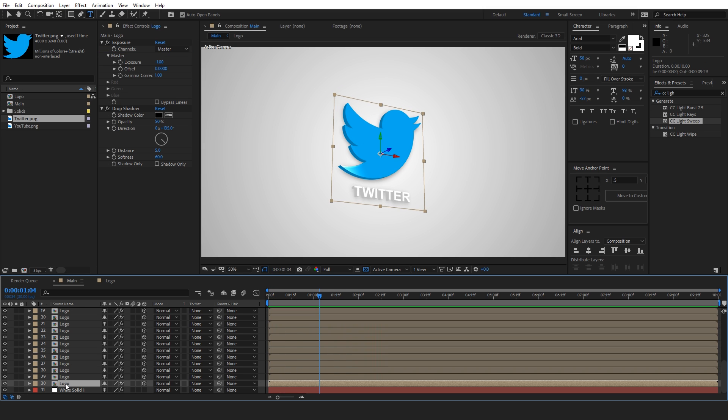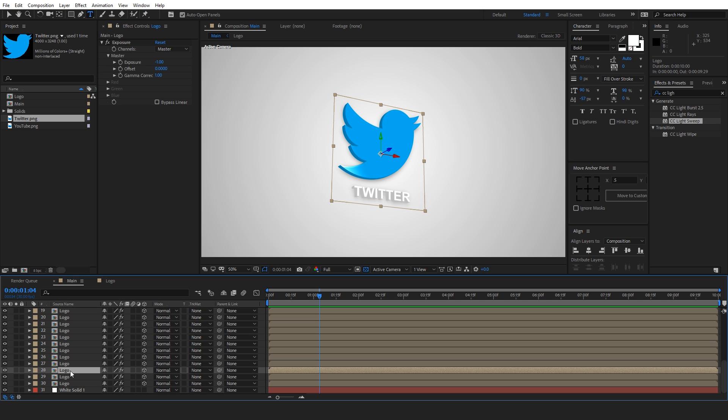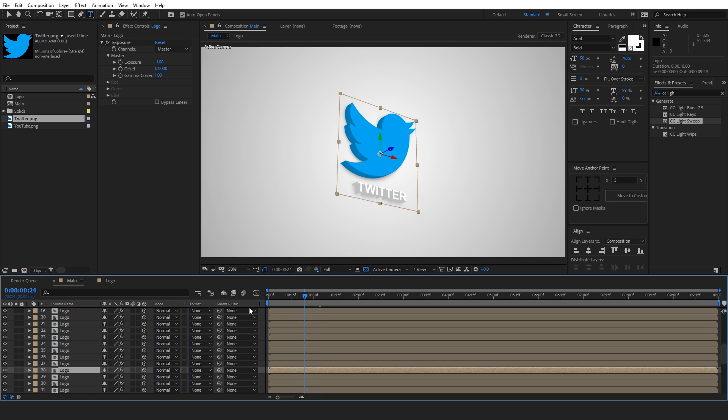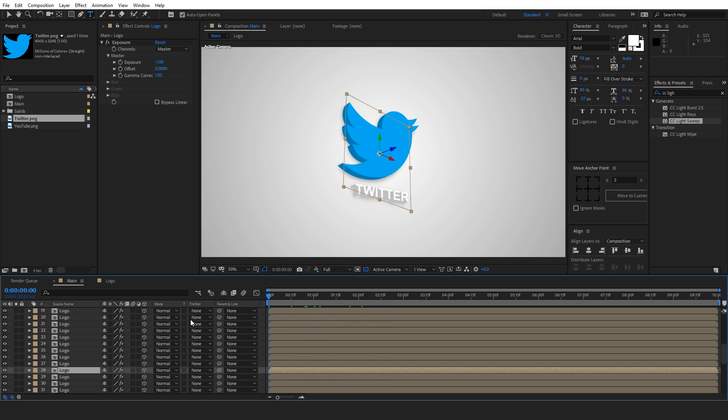You can play around with all these settings. If you want to add more depth, you can simply duplicate this. But this time you have to just delete the drop shadow and duplicate it like how many times you want. And then simply add drop shadow to the end. There you go.